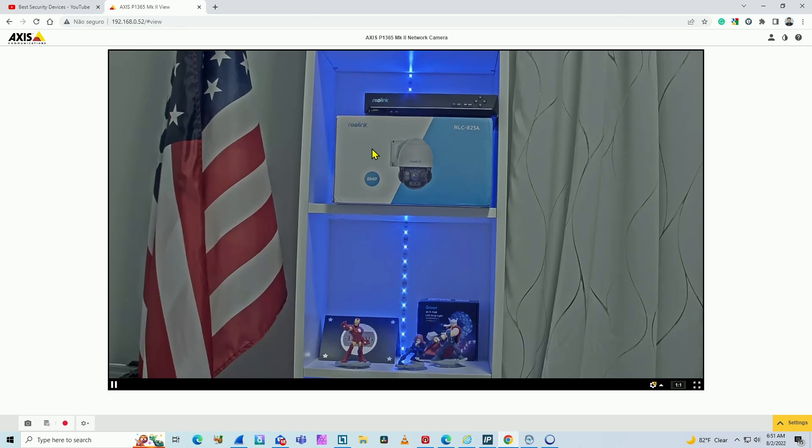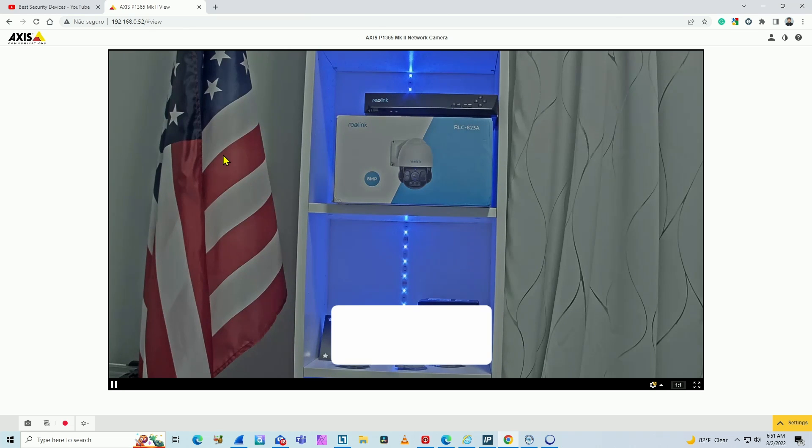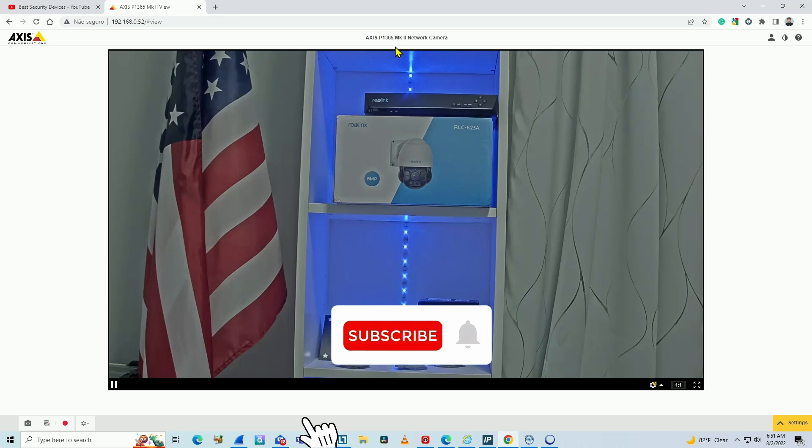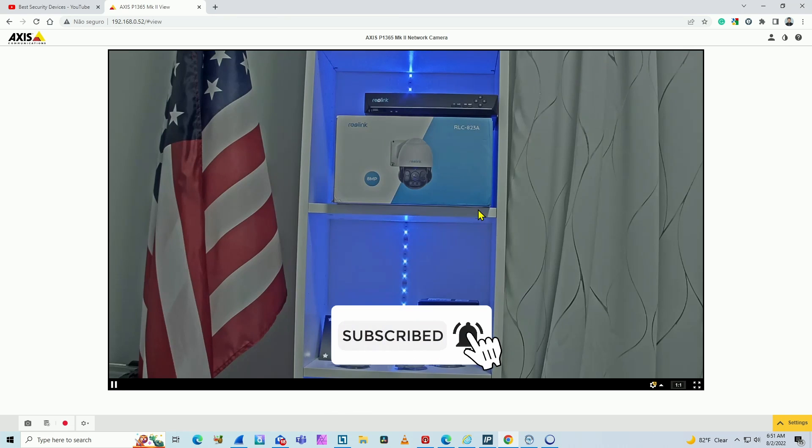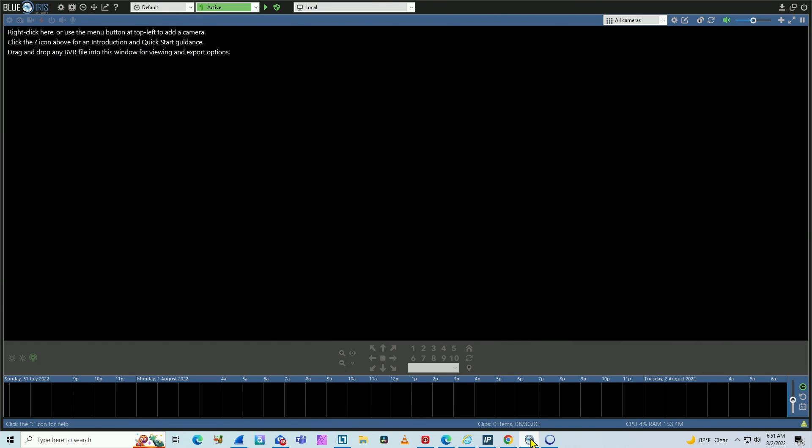It's pretty simple. As you can see, I have my web browser running with my camera. This is Axis P1365 Mark II. And you can come to the BlueIris software.